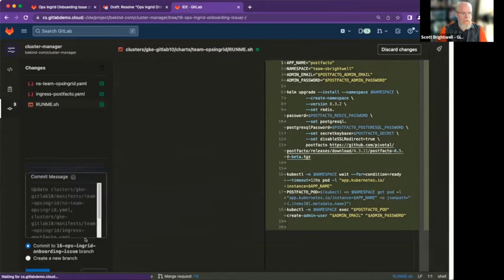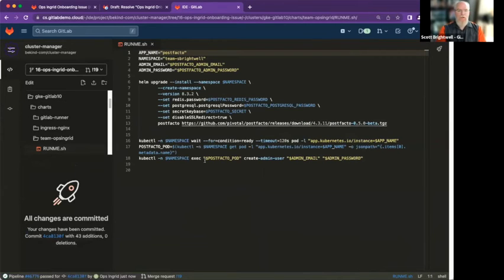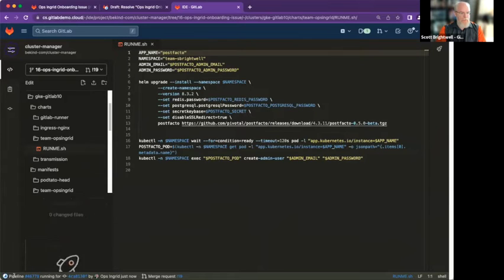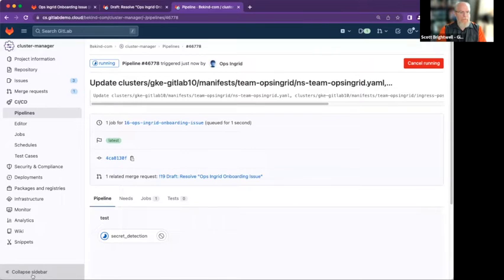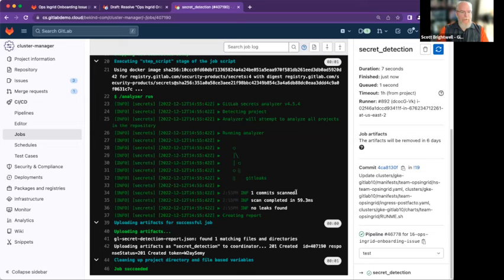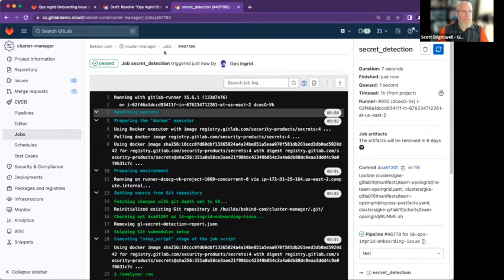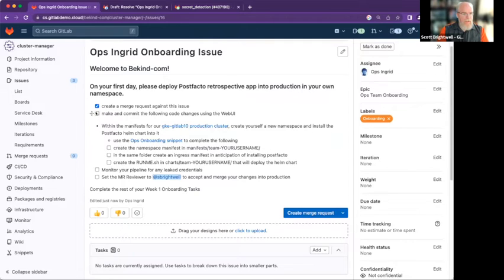So create a commit. I can't believe they're going to let me push into production. I'll create that commit. Now I see down here there are some pipelines. Here are my pipelines — it's doing secret detection, that's cool. Commit scan: no secrets. Yeah, I didn't add any secrets — they were all variables. I made the commit, did the namespace, the folder, the run-me — monitor your pipeline for any leaked credentials. Okay, I did that.